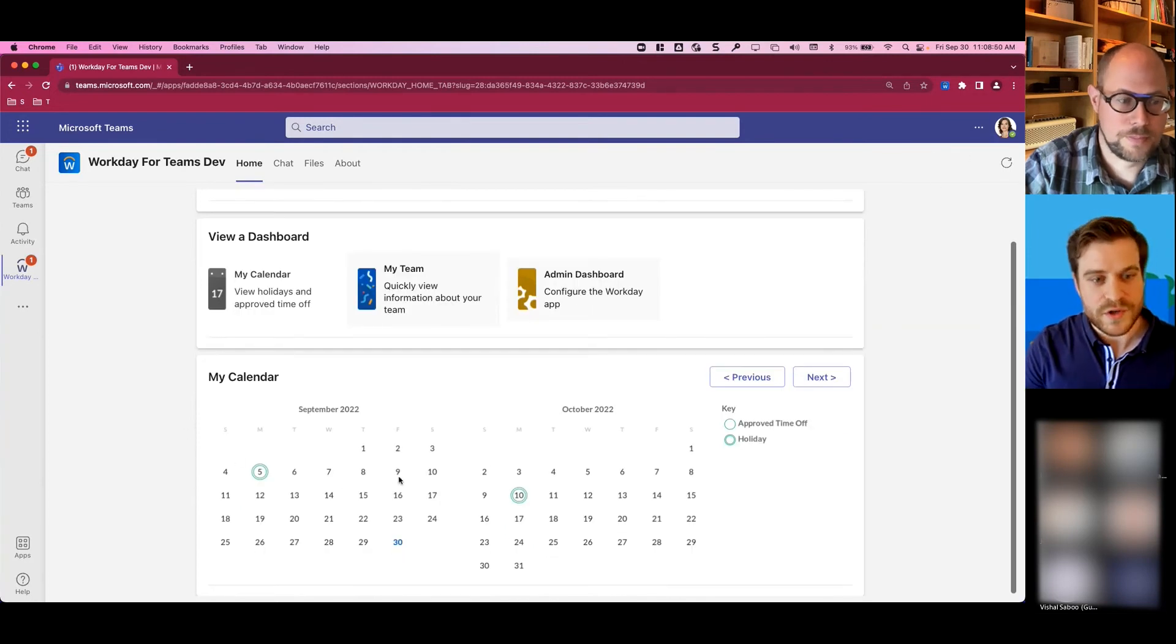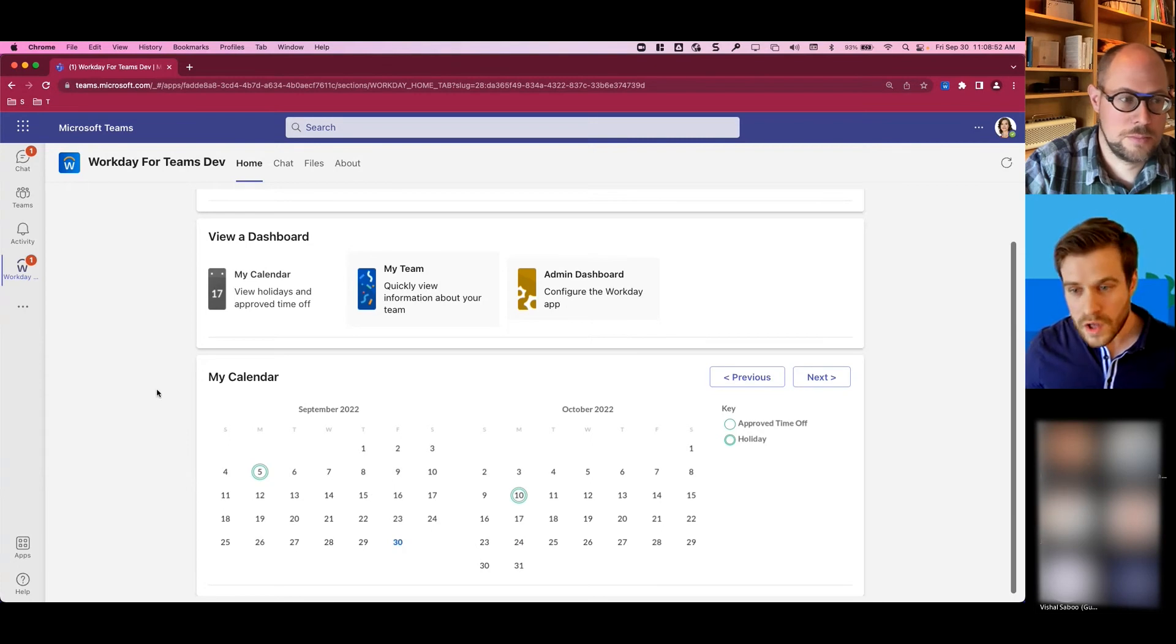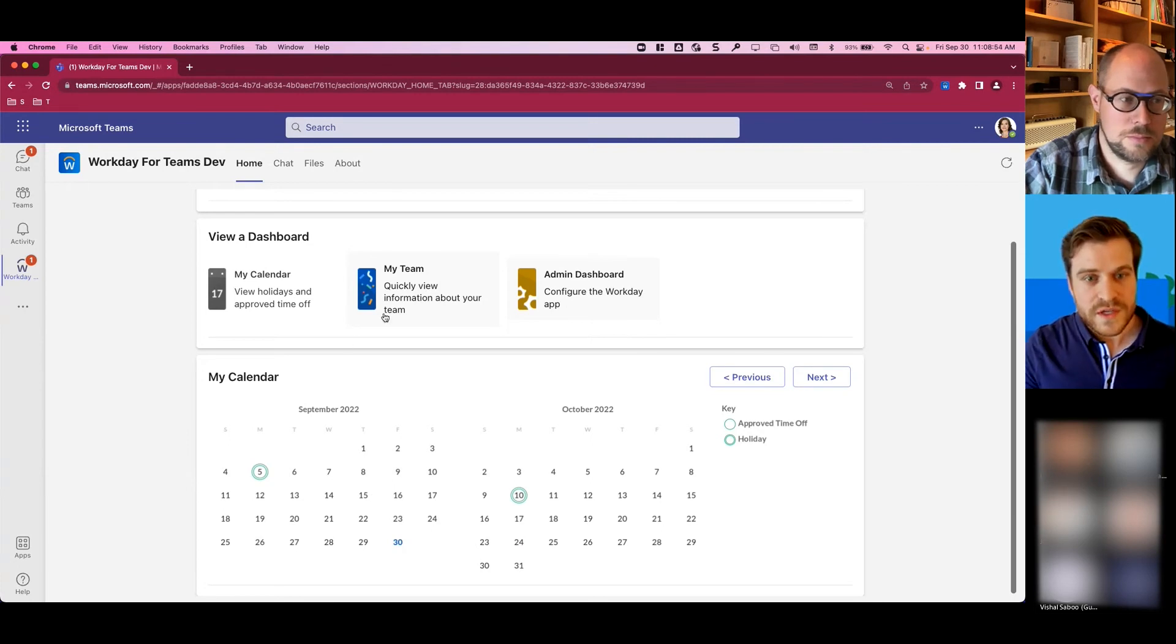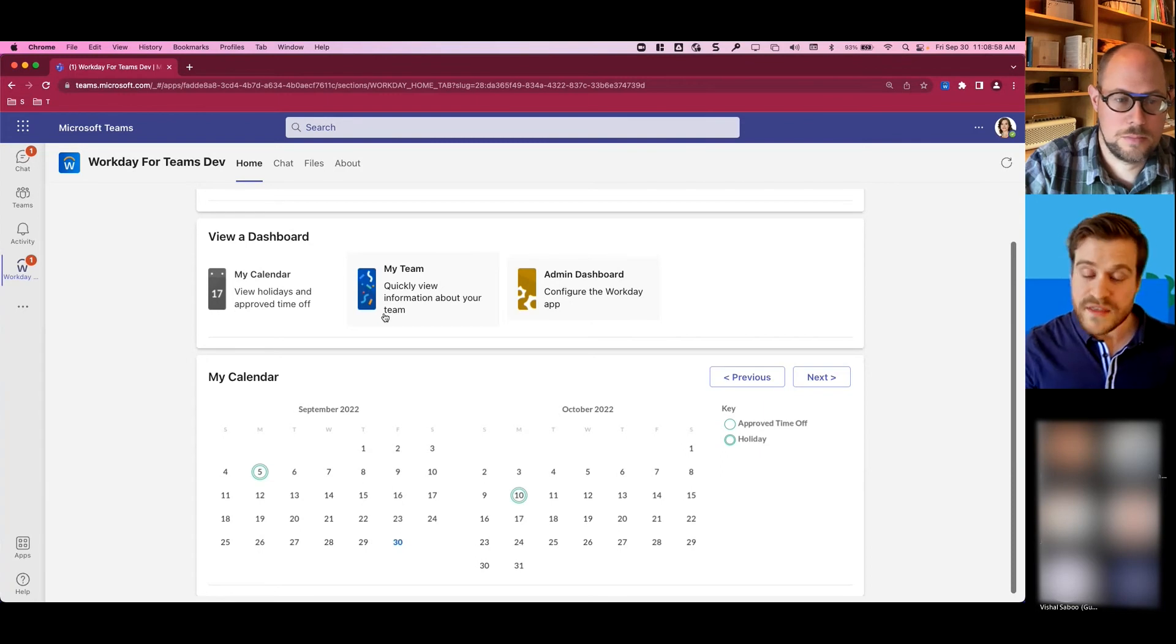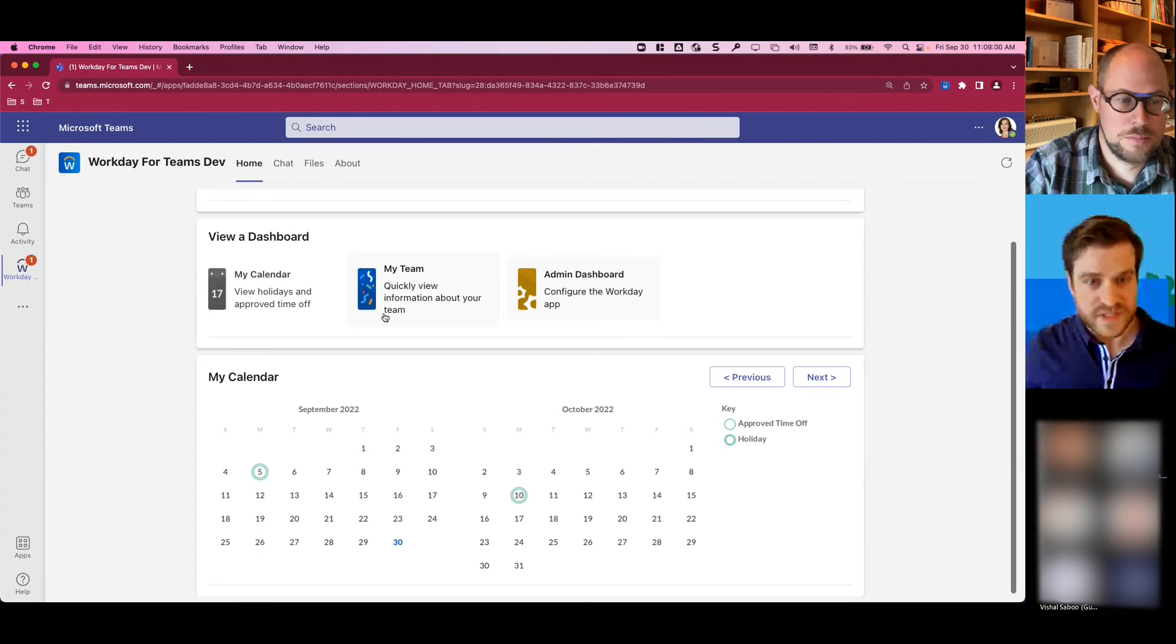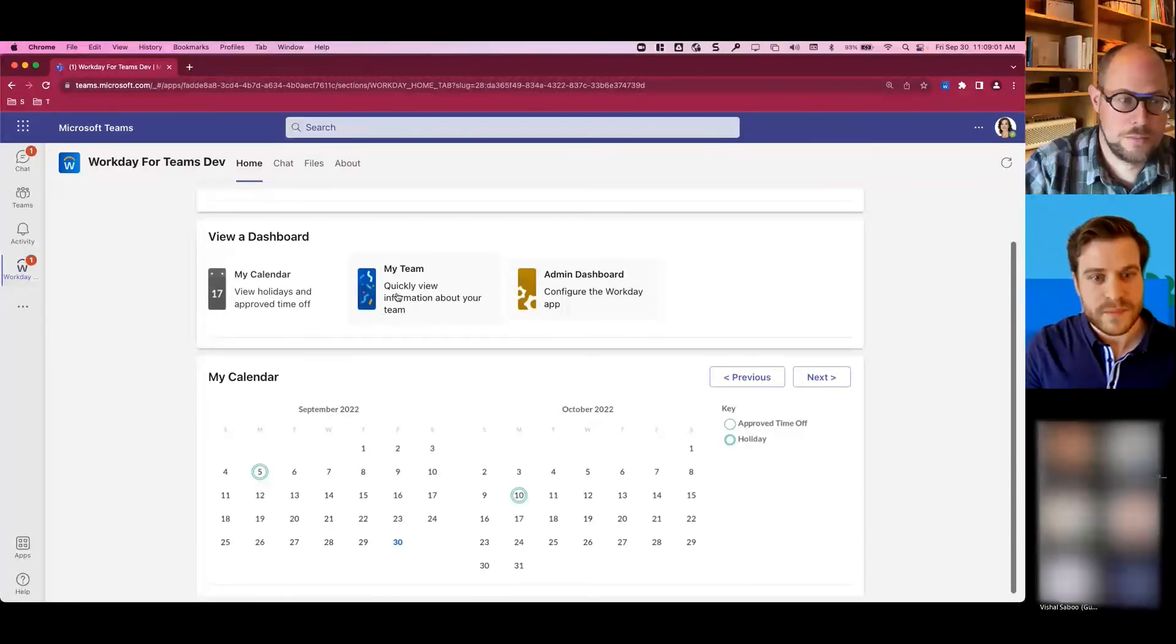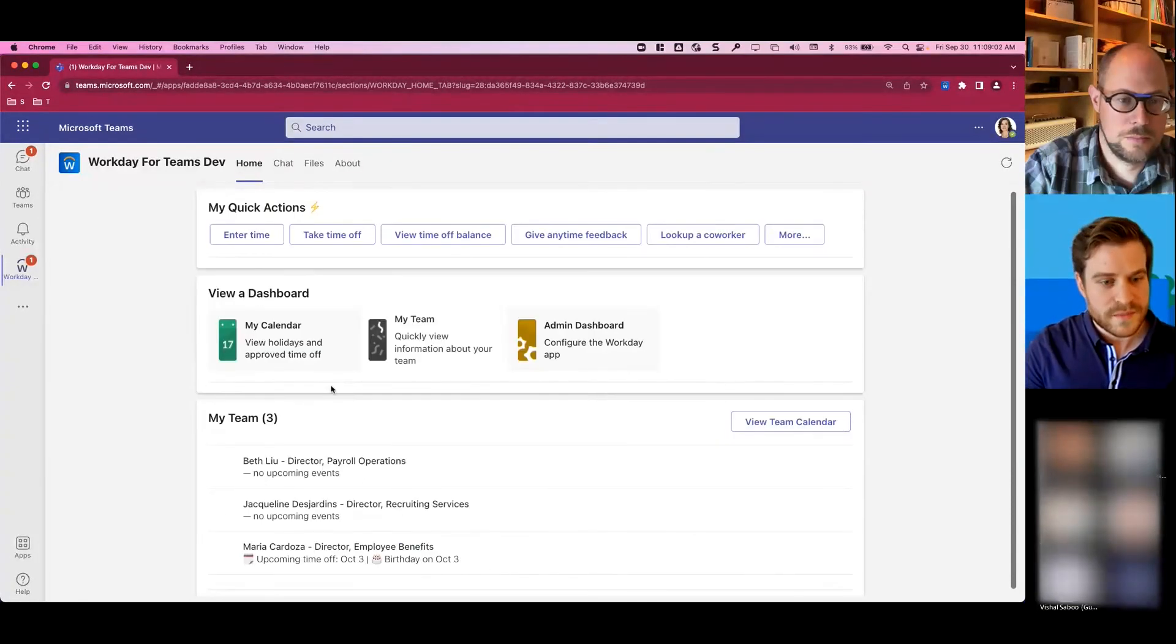you can see she has her calendar, which shows her holidays, her time off. She can also check her team as well to see their time off, as well as birthdays and anniversaries. So let me click on that.